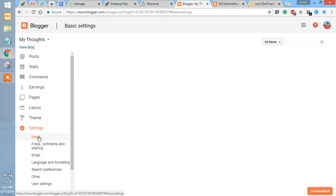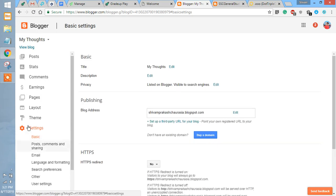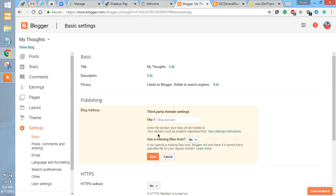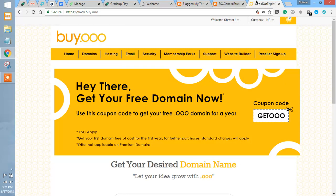For the blog that you want to attach, go to settings and then basics, and then you have to open setup third-party URL for your blog. Here's the text box where you are going to enter your domain which you have to connect.